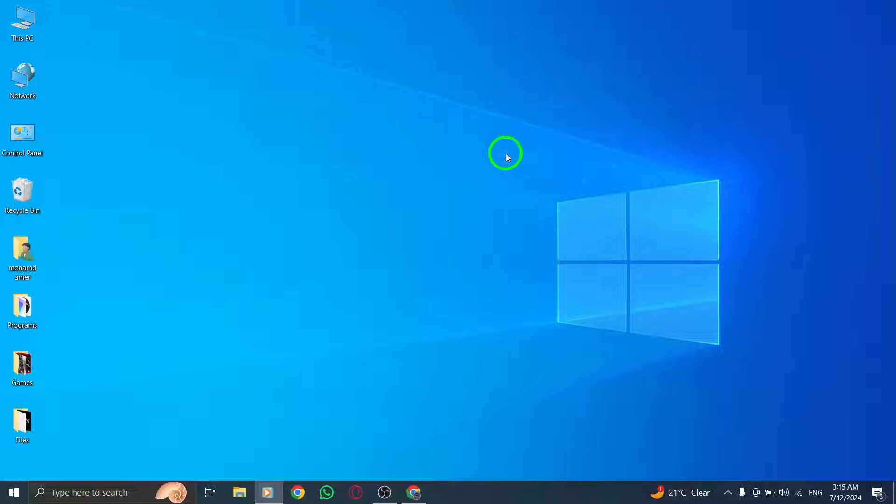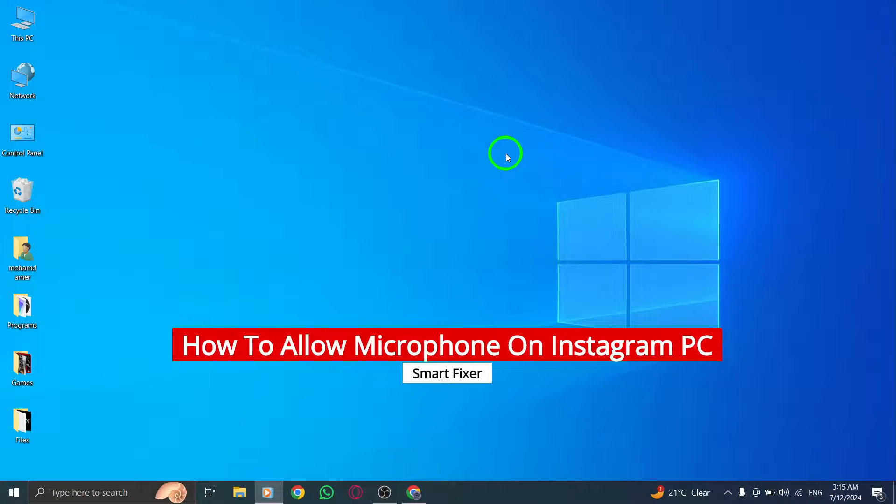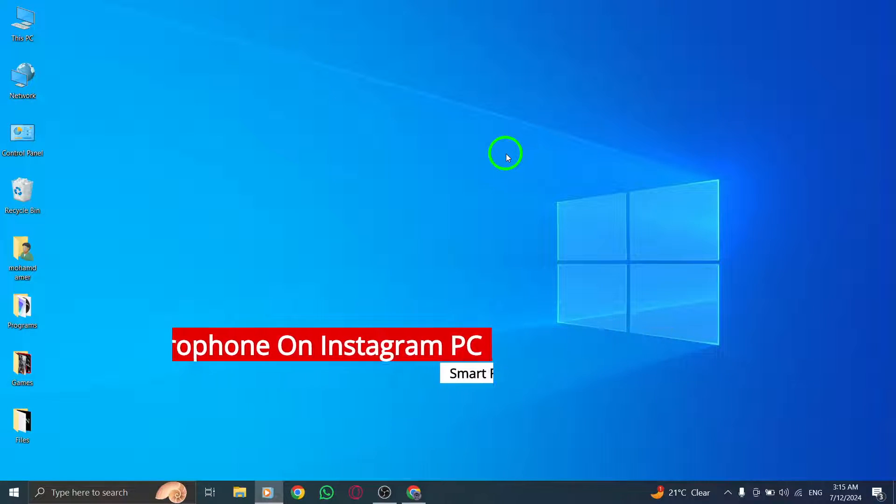Hey there, welcome back to our channel. Today, we are going to show you how to allow microphone access on Instagram for PC with the new update. Let's get started.